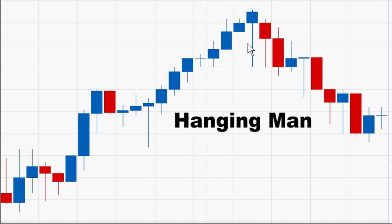The hanging man looks the same as the hammer except it's located at the top of an uptrend, while the hammer is found at the bottom of a downtrend. The hanging man has a small body at the top with a shadow on the bottom. The shadow is at least twice as long as the small body.